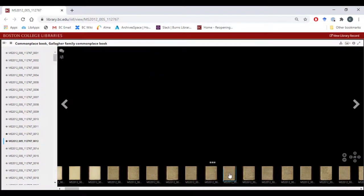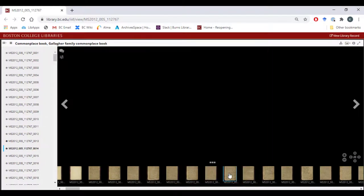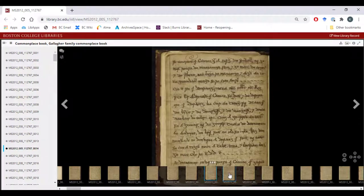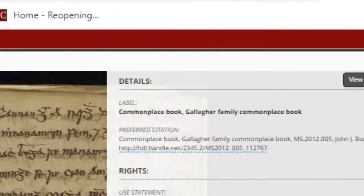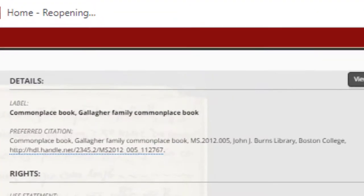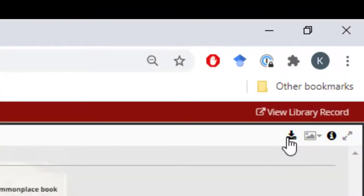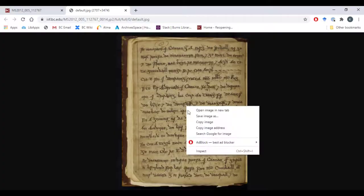Want to cite this image in a project? Clicking on the eye icon will bring up the citation information for the image. To download the image itself, click on the down arrow and save the image to your computer.